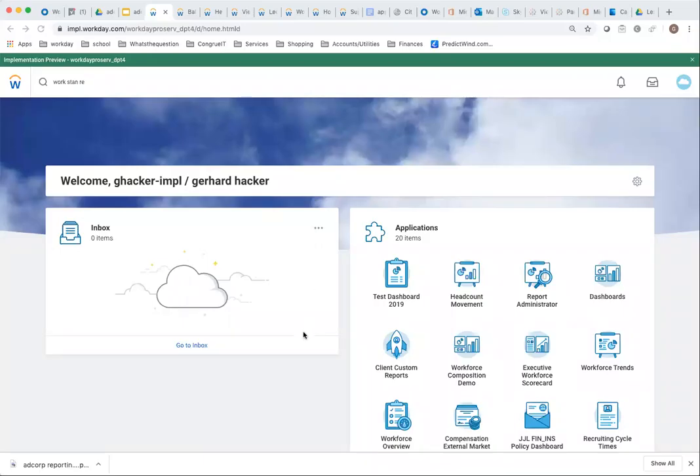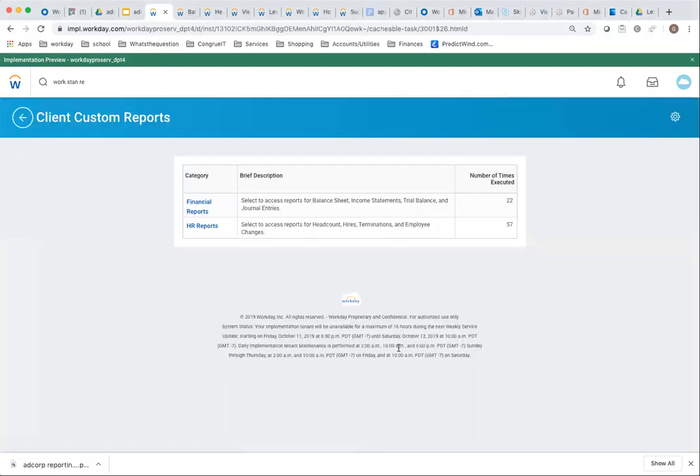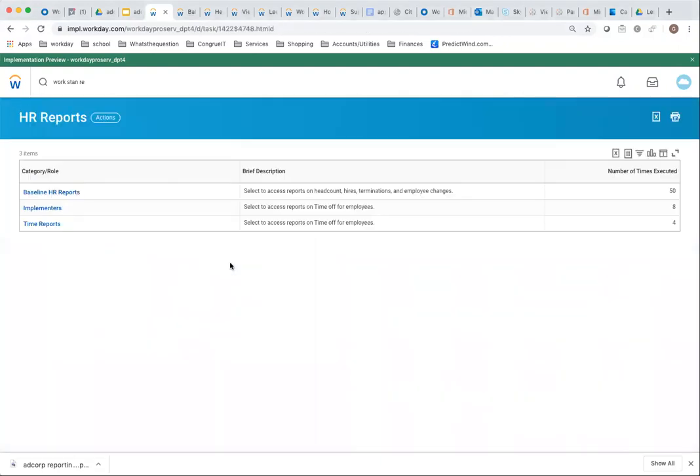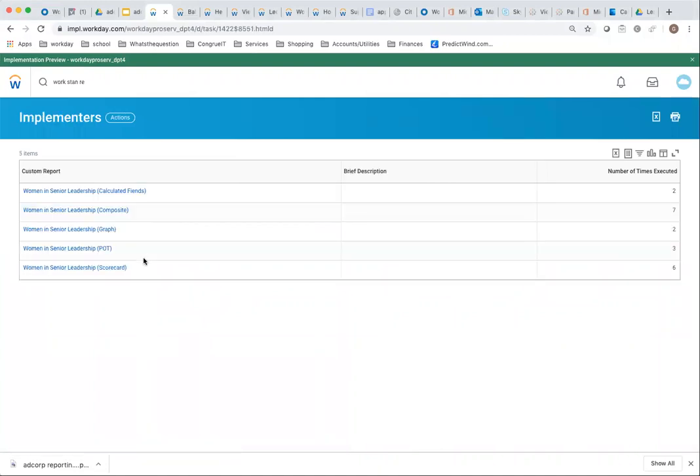There are a couple of ways to do analytic reporting in Workday, and I'd like to take you through a couple of those options. Here I have a menu structure that helps me get to the reports I'm going to show you. The scenario is we need to report on percentage of women in senior leadership positions.